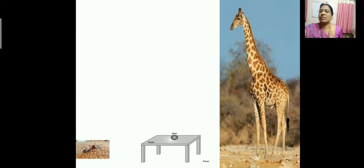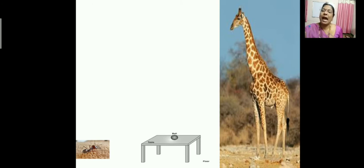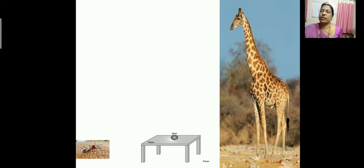Now, imagine yourself as a giraffe. Look at the ball. How does the ball appear? Yes, the ball appears to be a very tiny thing to a giraffe. The ball will appear different to a giraffe and an ant because the ant is so small and when it is looking at the ball, it appears very huge. The tall giraffe, when looking at the ball, it appears very small. So, things appear different to different people — the perspective is different.